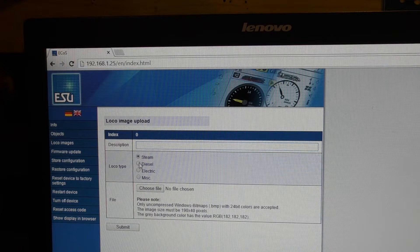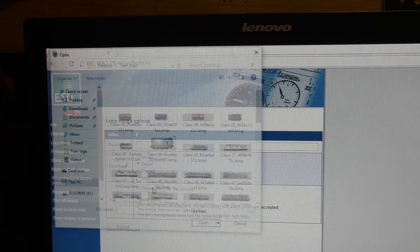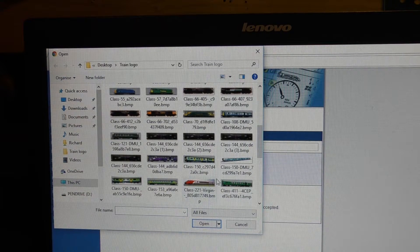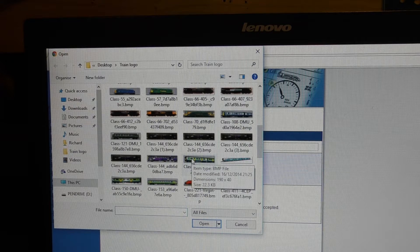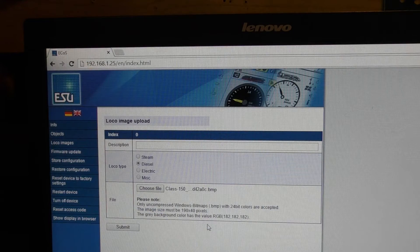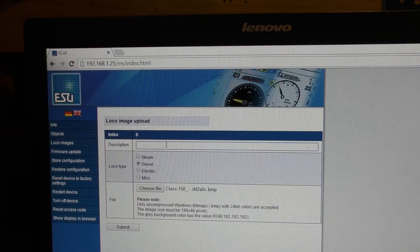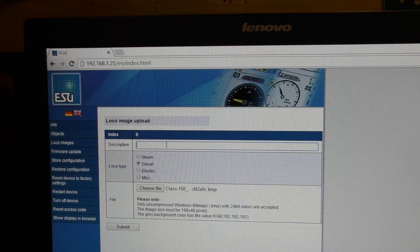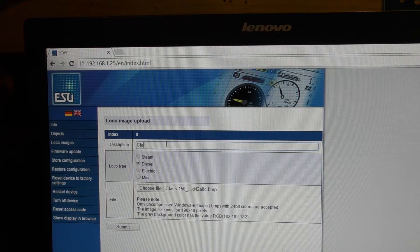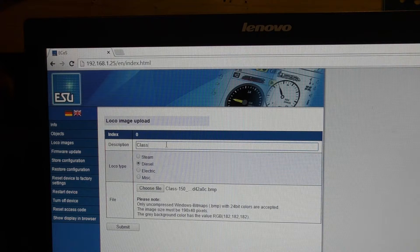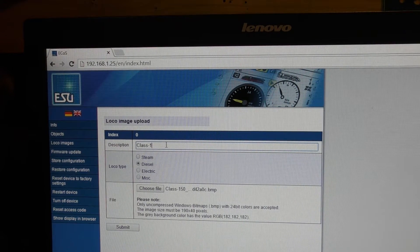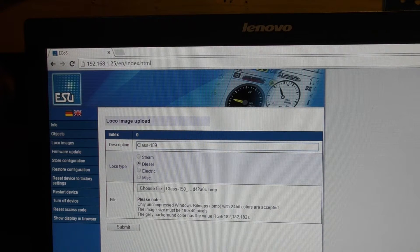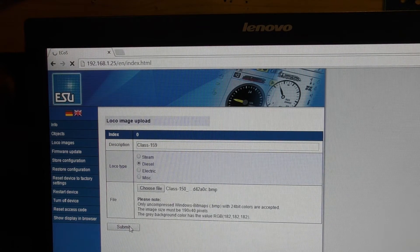You choose what category it is, choose your image. I'm going to go for class 150 as I can never remember which one is which. Stick that there. Put the description up there, which is what you call it. Class 150. Then you press submit.